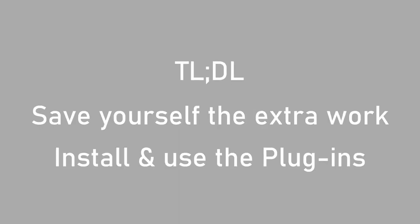While MikuMikuMoving isn't maintained anymore, it is still possible to create plugins for it. And even if it's unlikely for more plugins to be developed, the existing plugins are already really helpful and should be installed to make your life easier.